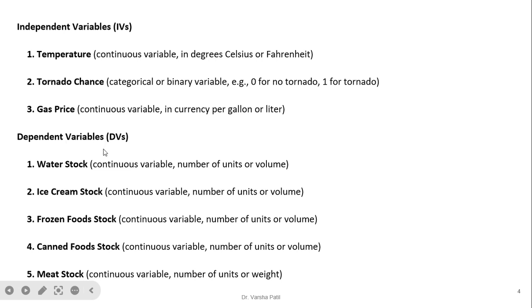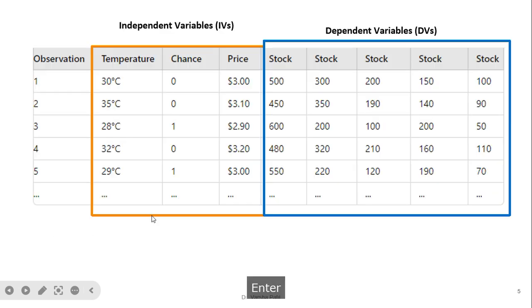The dependent variables are bottle stock, ice cream stock, frozen fruit, canned food, meat stock, etc. This is a sample table in which the independent variables and dependent variables are shown.